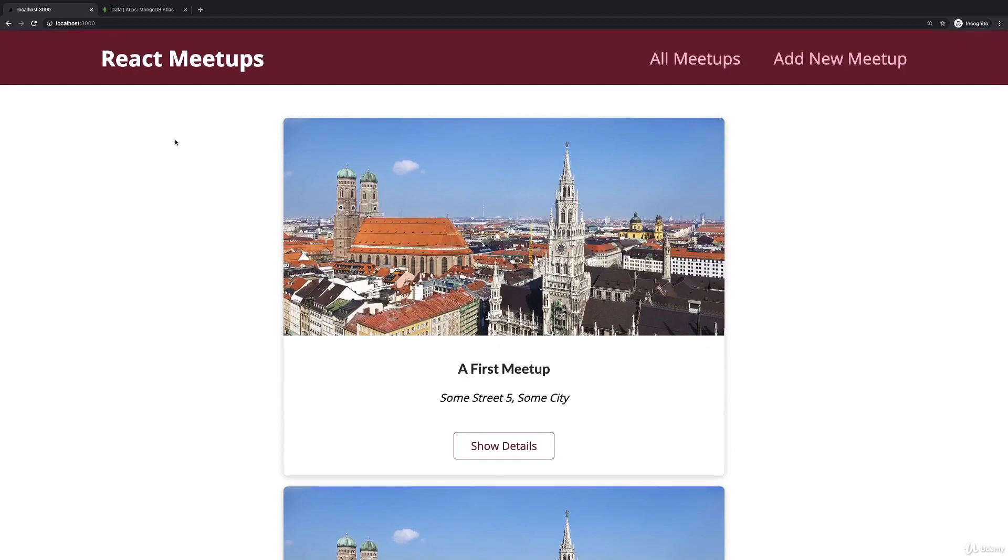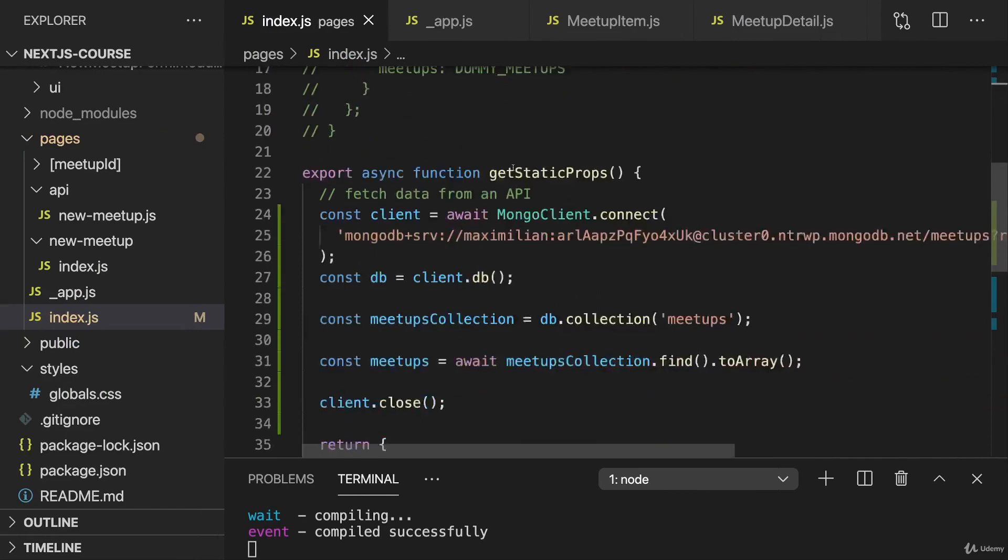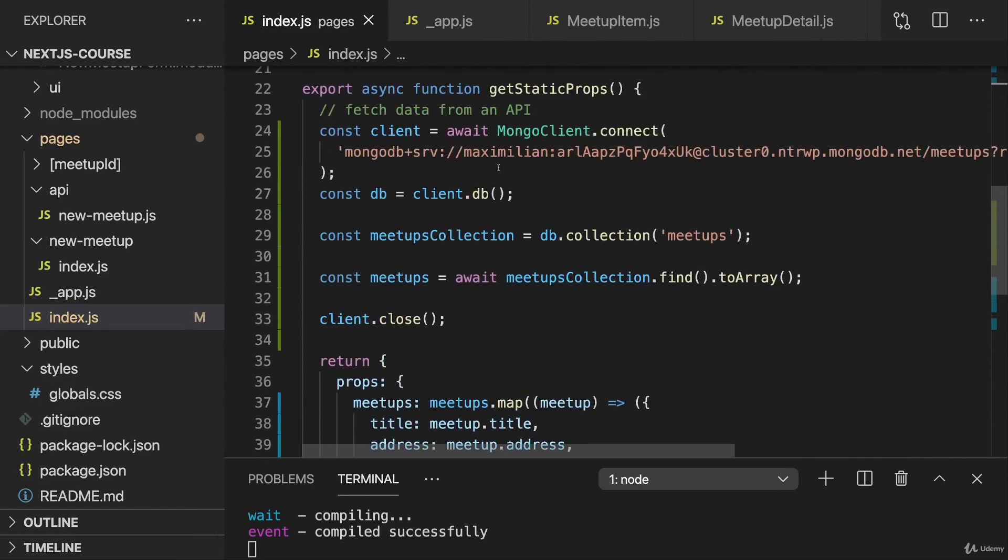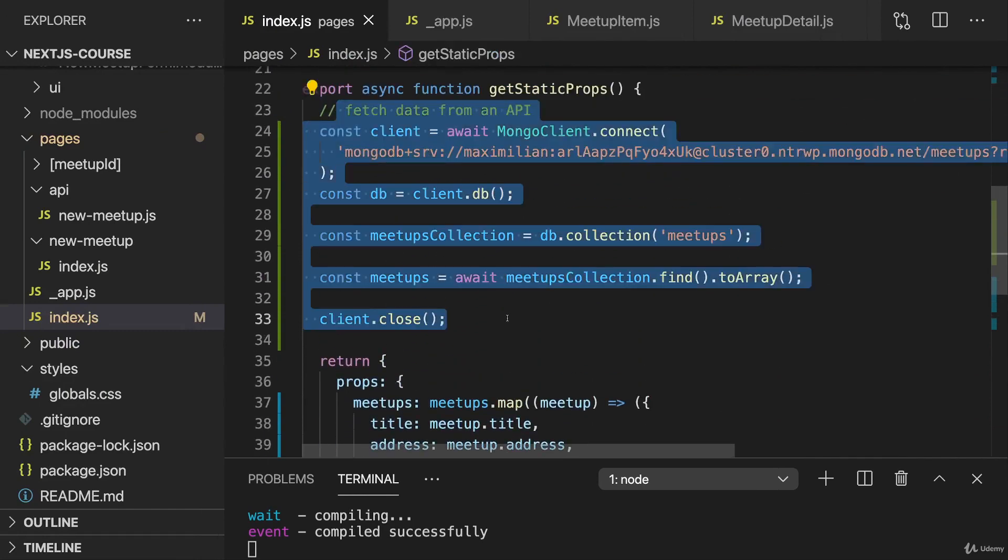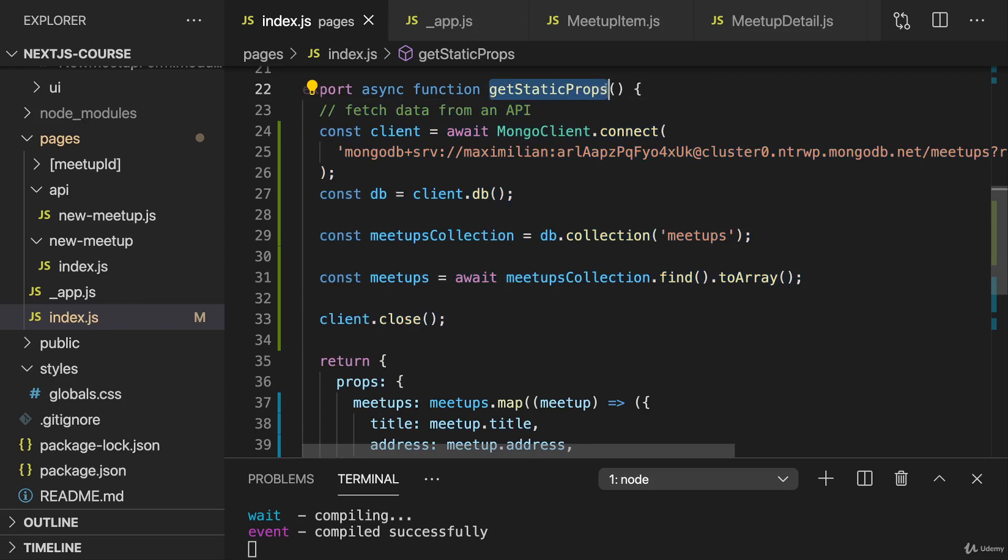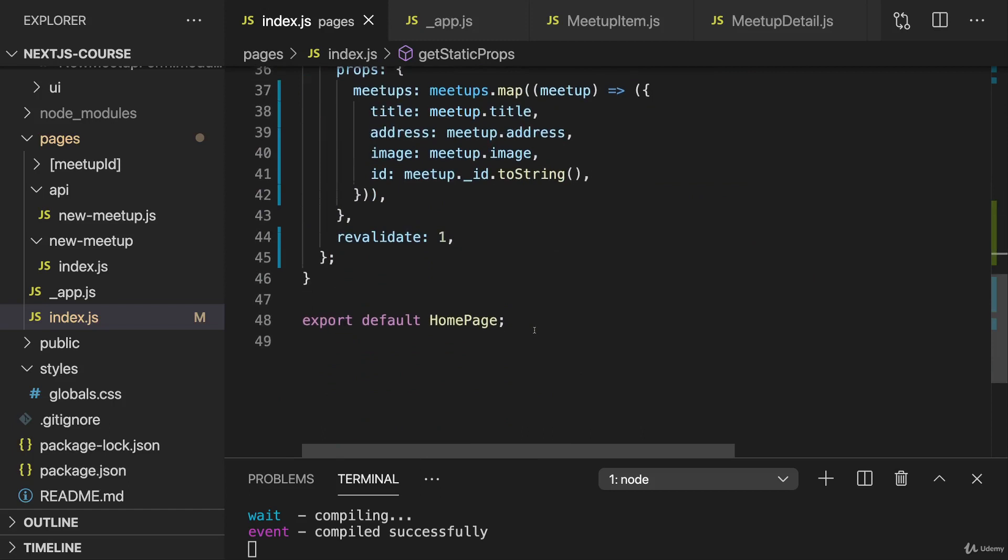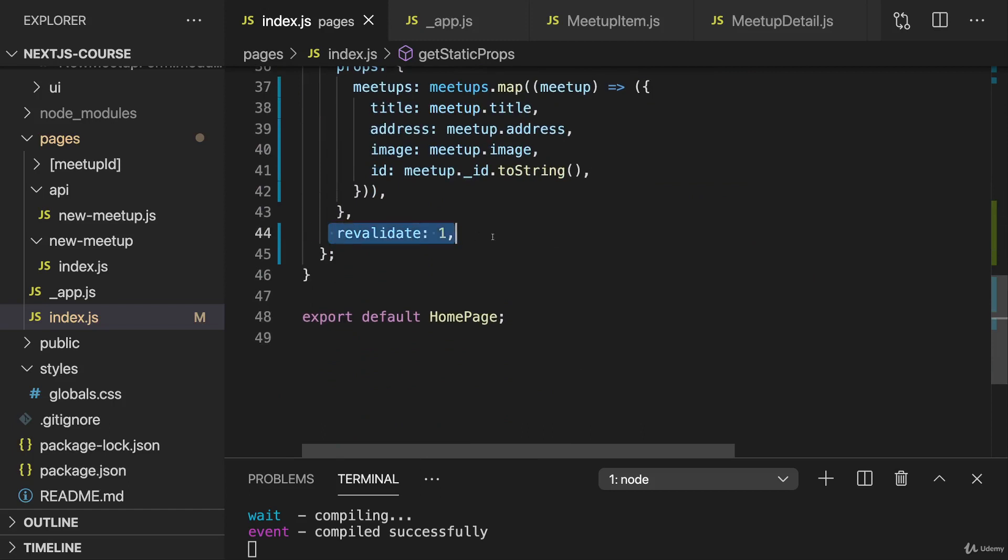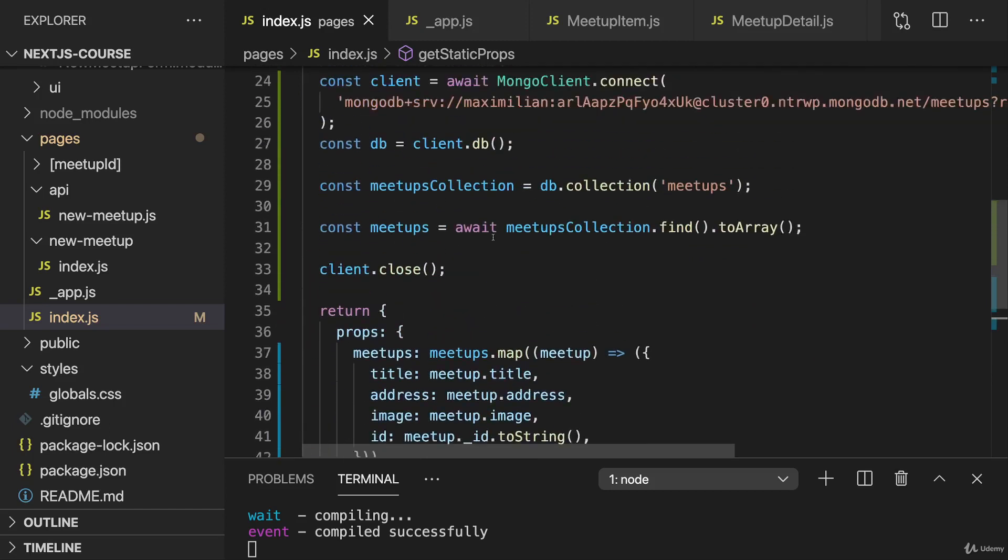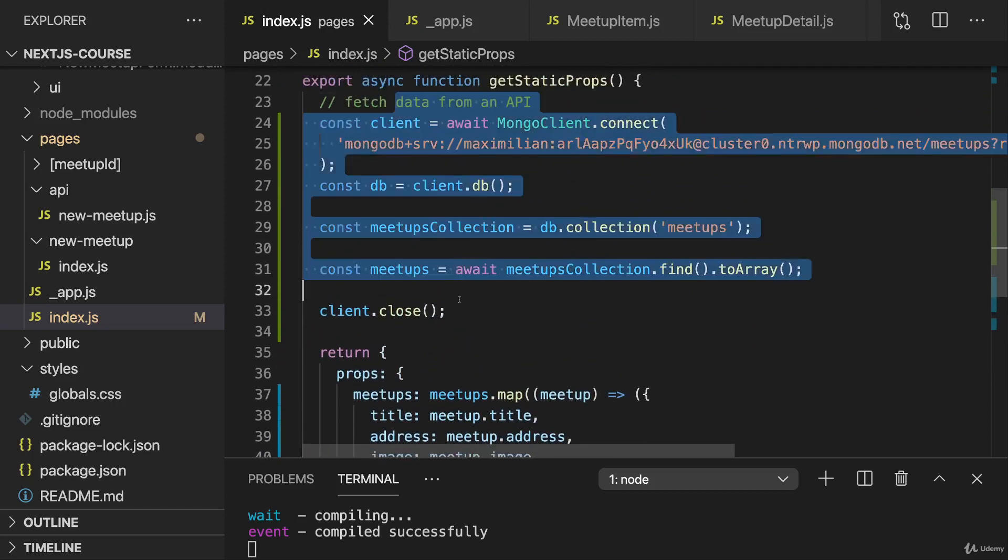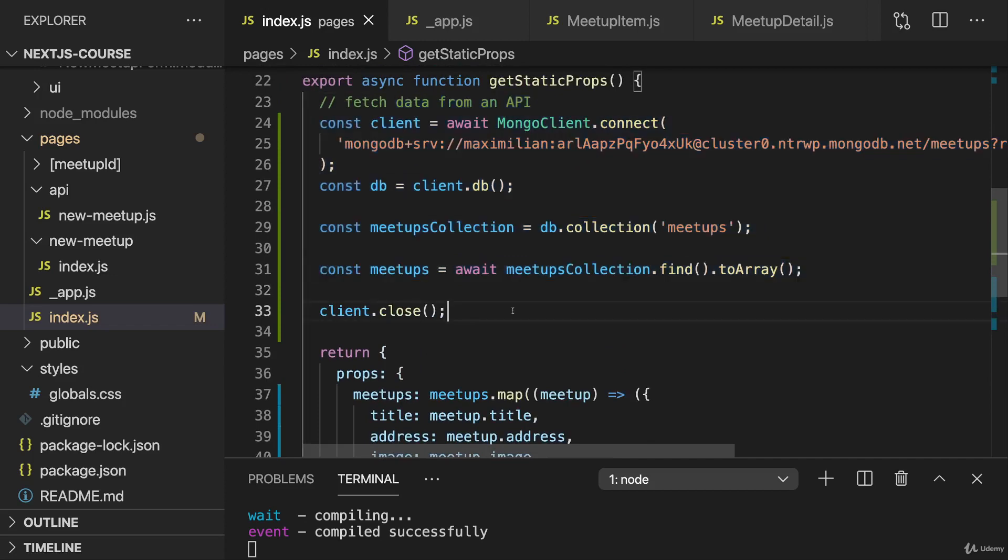So now we are pre-rendering this page with data that's actually coming from a database. And all this code will execute whenever this page is pre-generated, not for every incoming request because it's not getServerSideProps but getStaticProps. But therefore during the build process and when we revalidate, then this page will be pre-rendered and this code will run again.